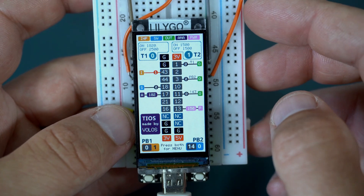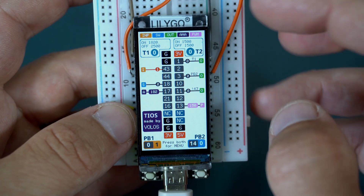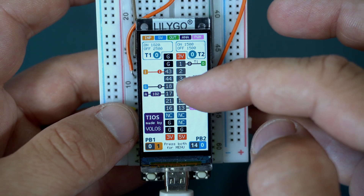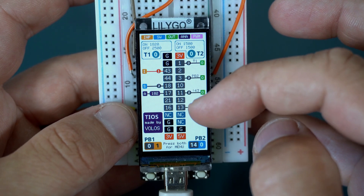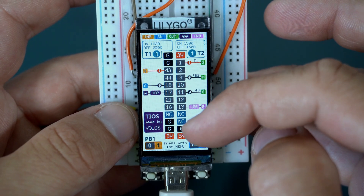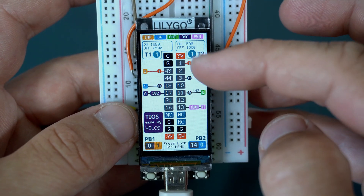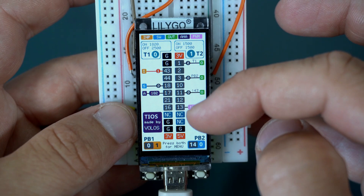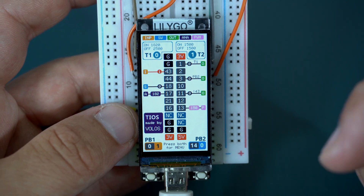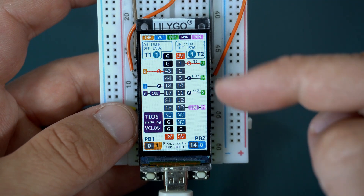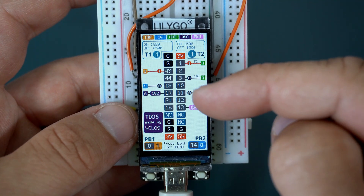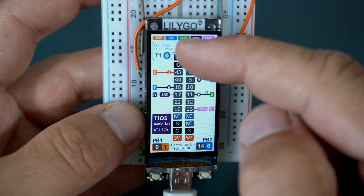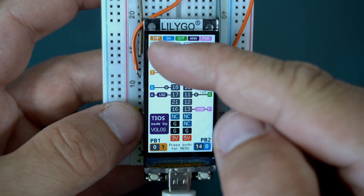Pins available to us are: 43, 44, 80, 17, 21, 16, 1, 2, 3, 10, 11, 12, and 13. I can declare any of these pins as input.